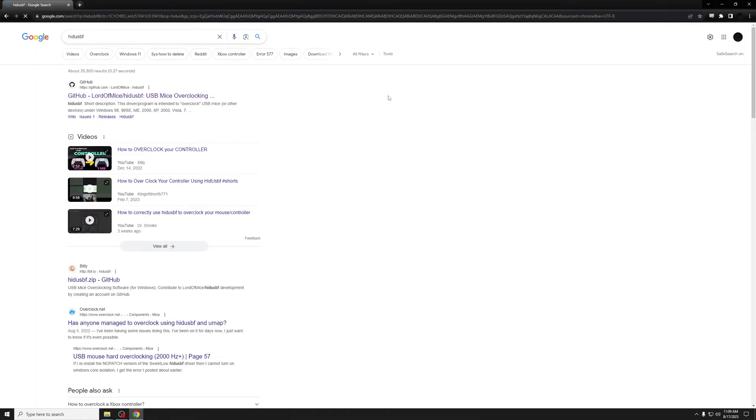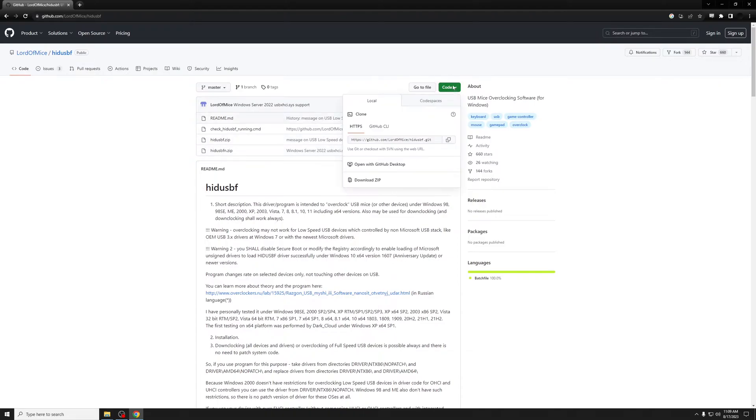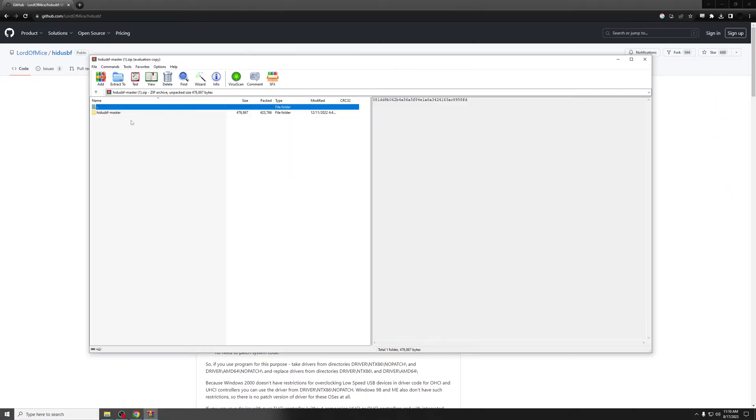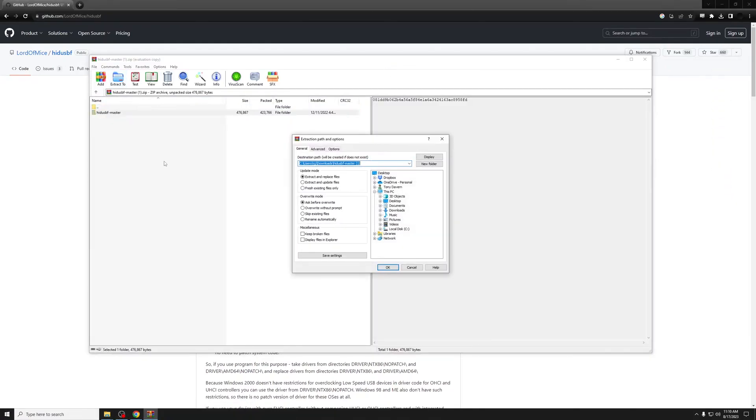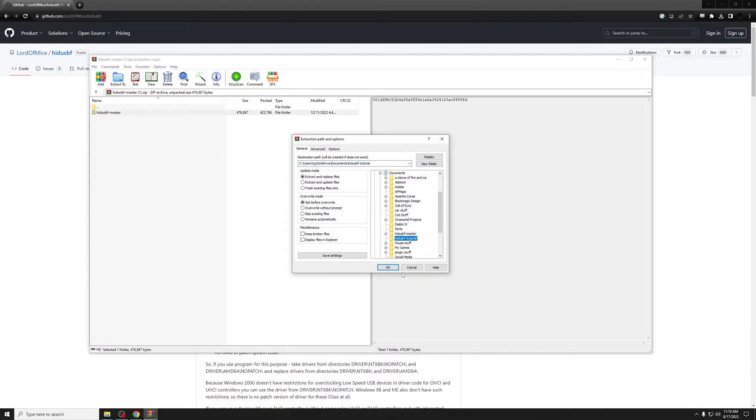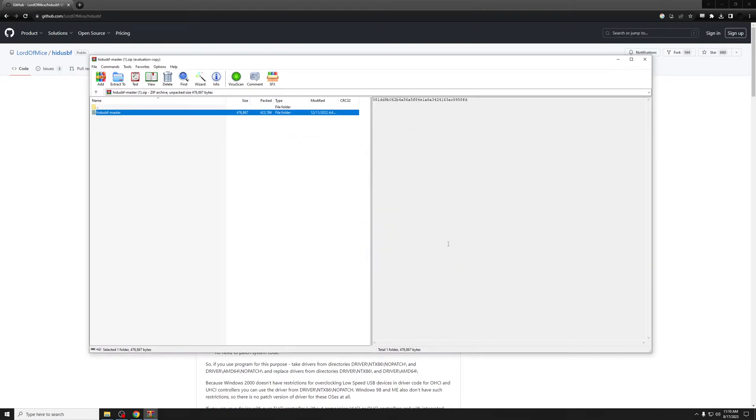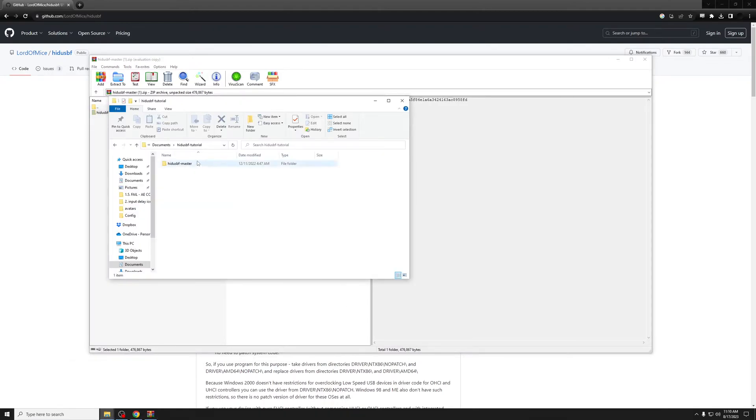HID USB F will be the first thing that comes up. This is the software that you'll use to overclock your controller. You're going to download the zip and extract it to a folder.